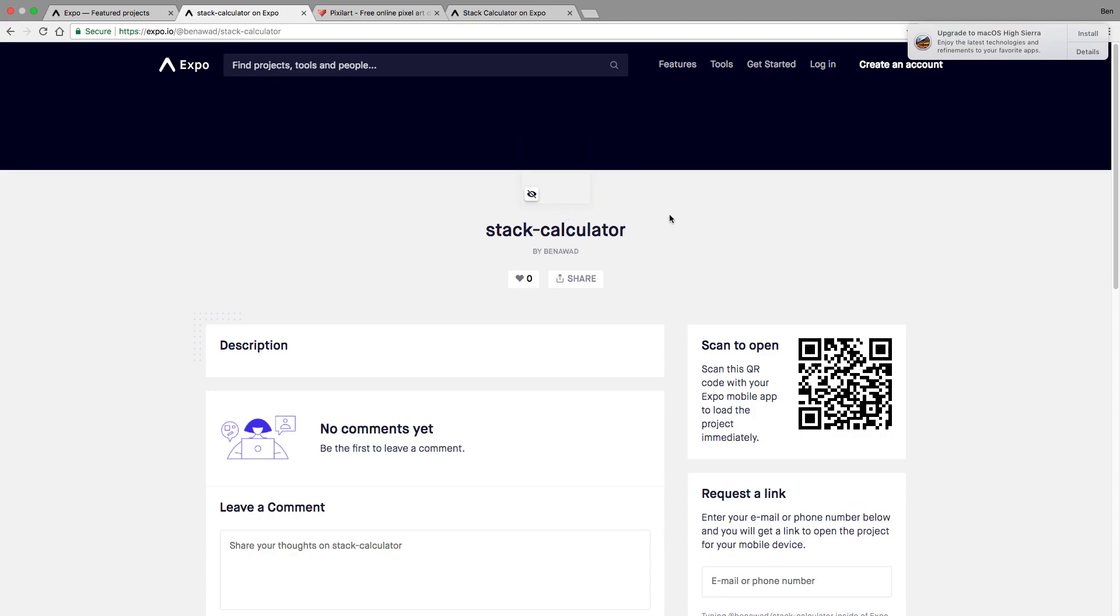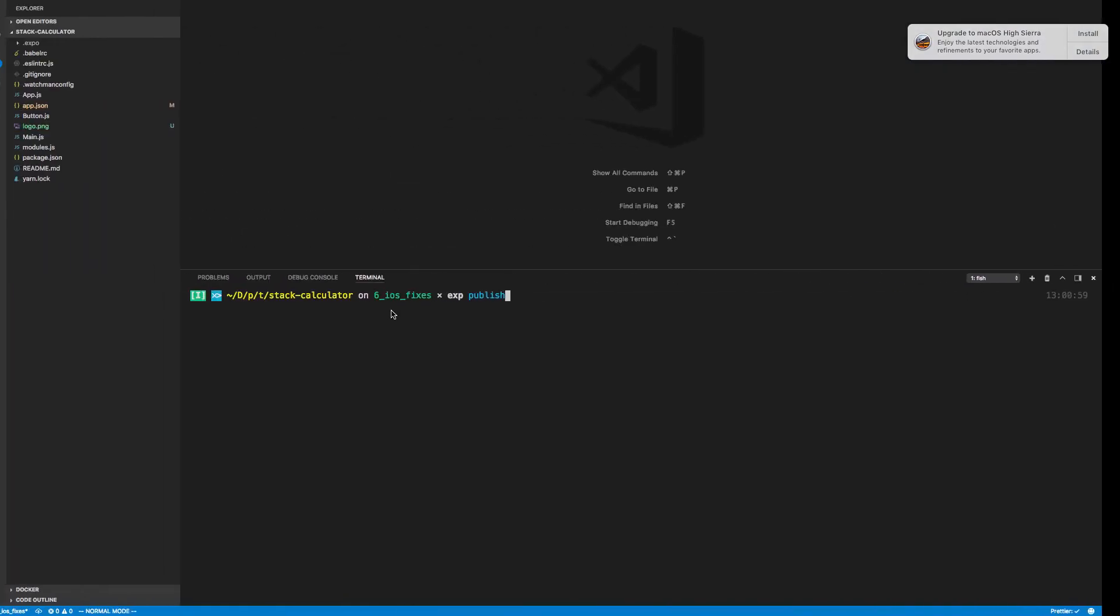Now if you have not changed any settings, this is what it'll look like. And you'll notice it's kind of ugly. It doesn't have a logo. This is not - you know, I don't want this dash in the middle of the name. There's no description. So how do we add all these things to our application?